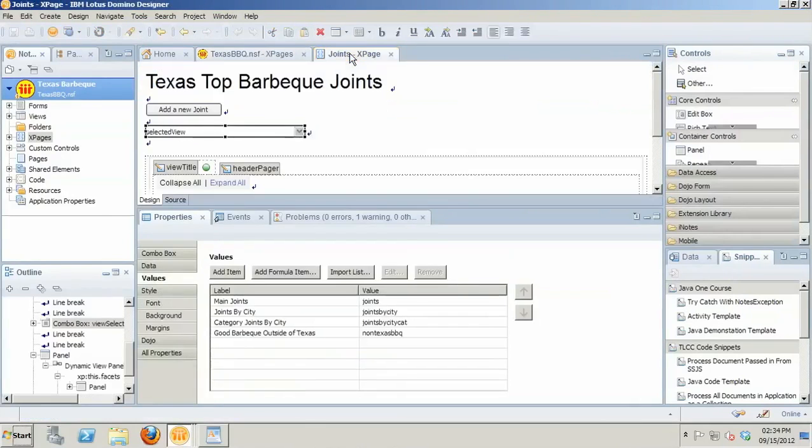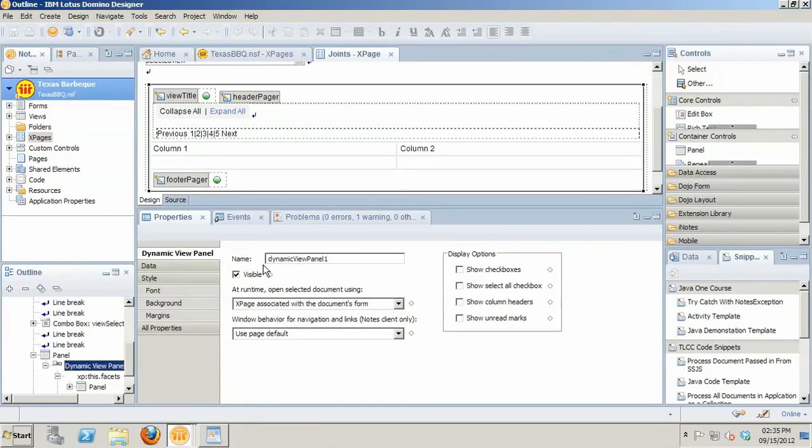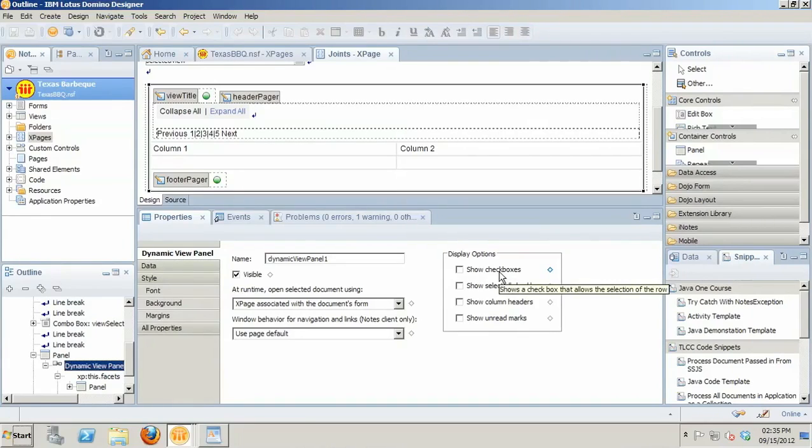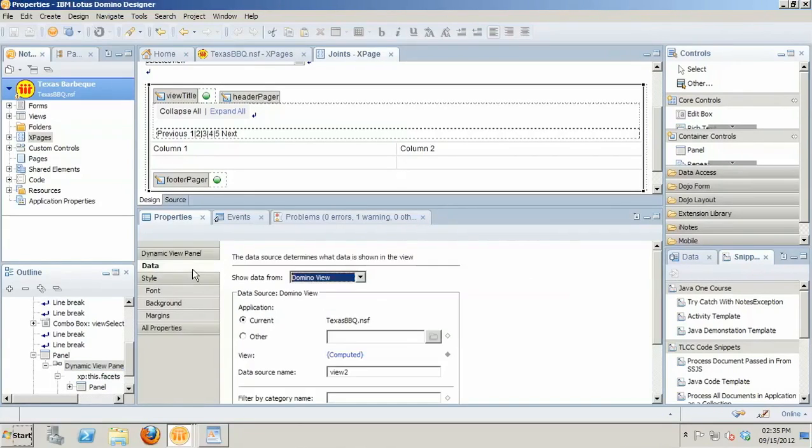And when you start looking at implementing something like that, you go back to your design. And that's just not really straightforward or very intuitive. When you go to the joints page and you start looking at the dynamic view panel, you're like, okay, well, there's got to be a property or something here. They do have the show checkboxes, but what you'll find is if you turn that on, then that adds checkboxes to every view. And that's not something that you may want to have happen.